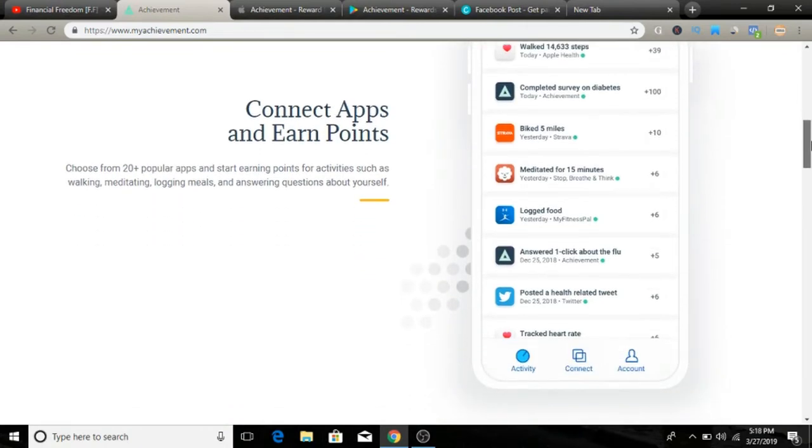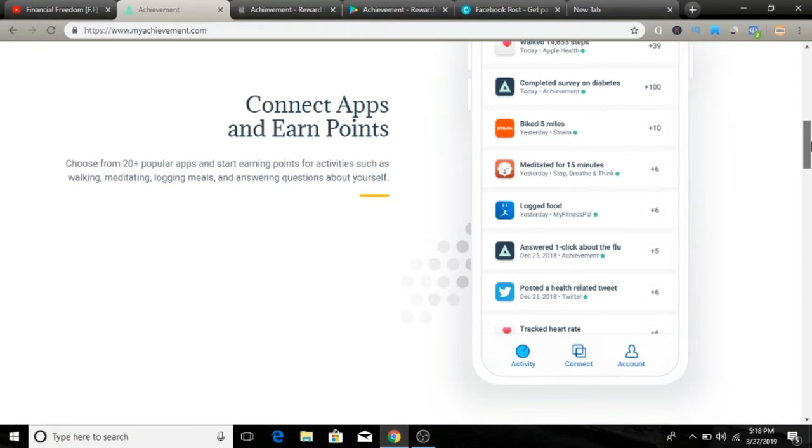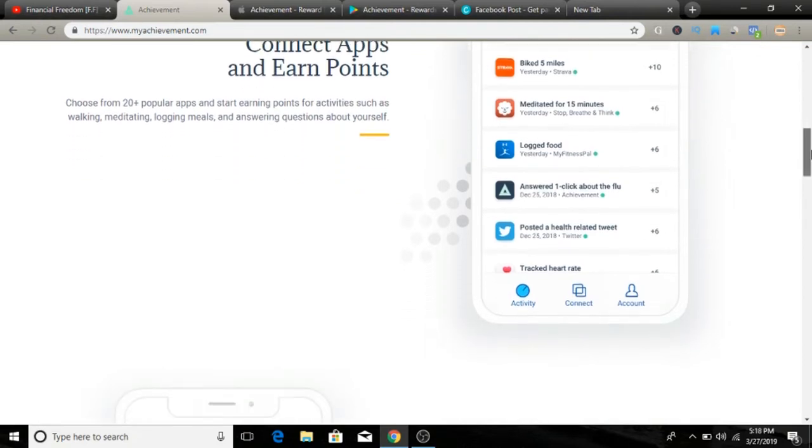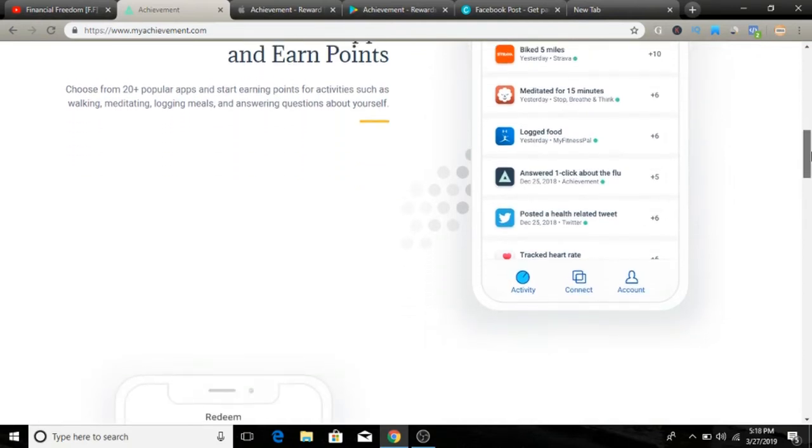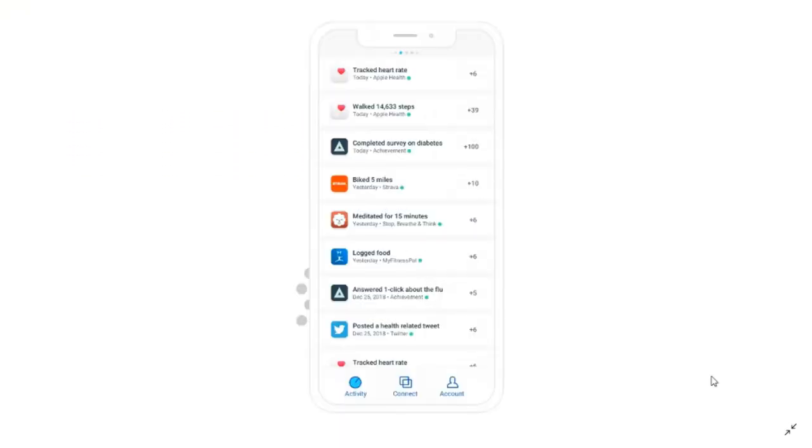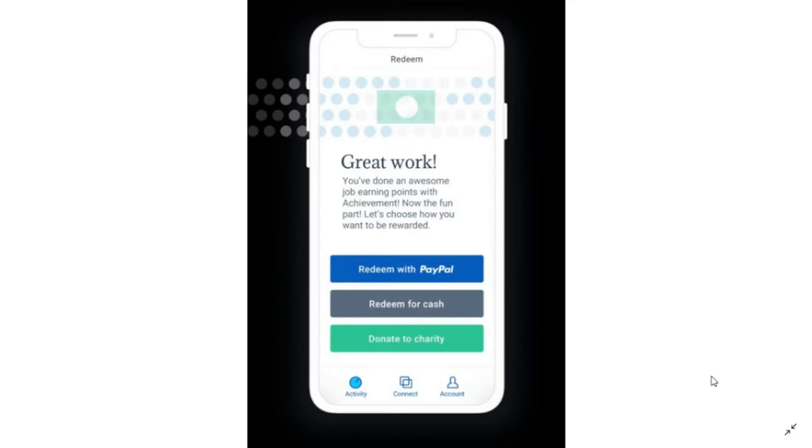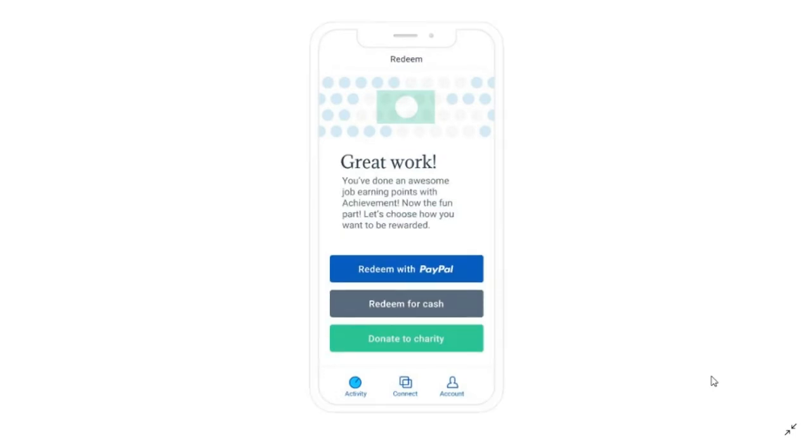The way you earn money is by completing health activities offered by more than 30 health apps that Achievement partners with. Points are earned per activity, and the goal is to reach 10,000 points to earn $10, which is the minimum cash-out amount.